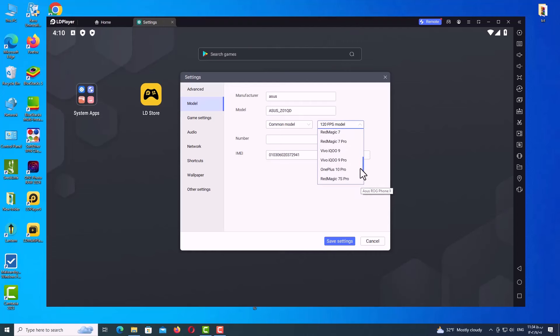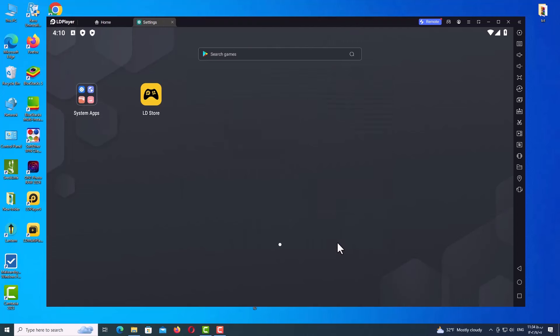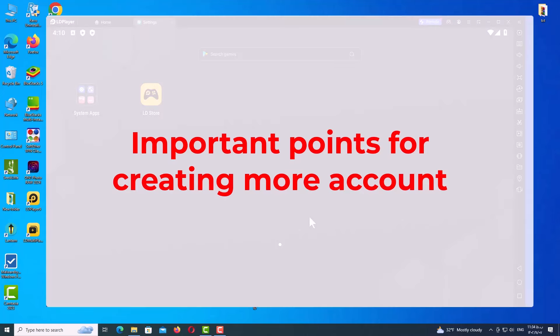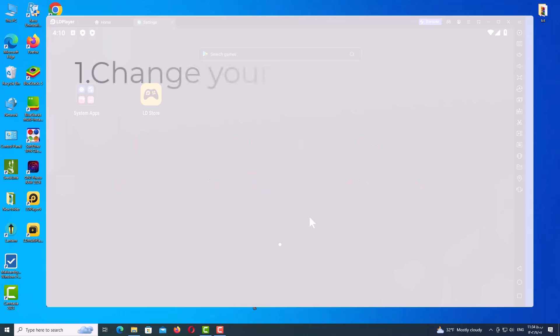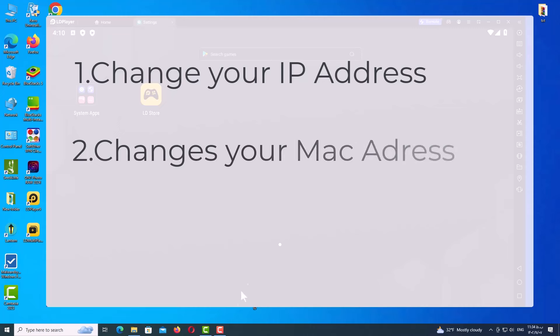So you have many options to change your device type, as you can see. And the last option is IMEI—you can just click on Random and change your IMEI and finally save changes. For those who want to create more accounts, they must follow these tips, otherwise they will see the phone number verification page again. Change your IP address for each account, change or spoof your MAC address for each account, change your device type as I told you before.